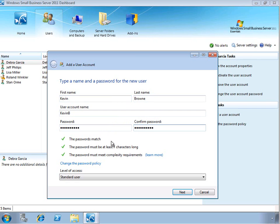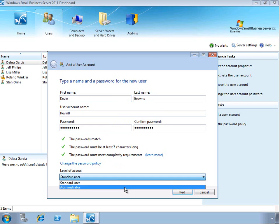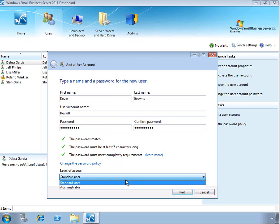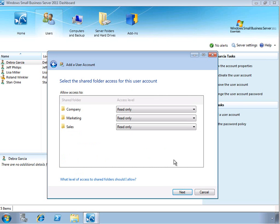The next step is to decide on the level of access for the user, whether they'll be a standard user or an administrator. Let's go ahead and stick with the standard user for Kevin here.